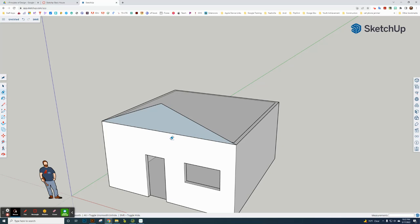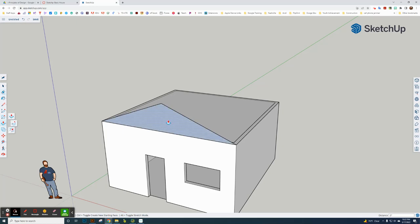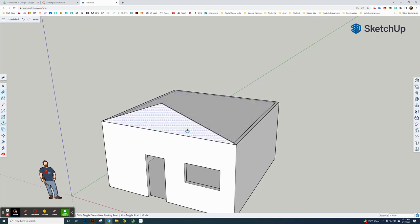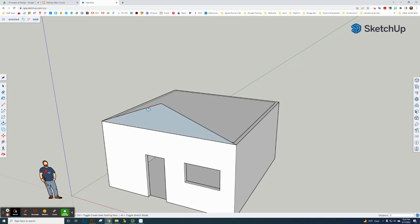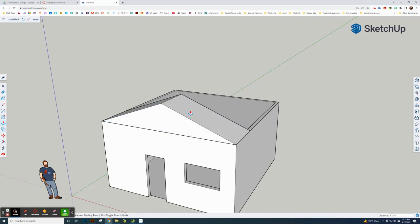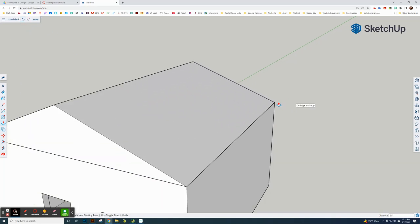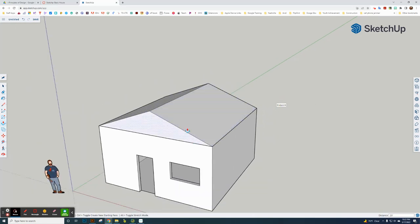Now I need to actually just extrude that. I'm going to click on this and come out to this corner here. So it extrudes that.